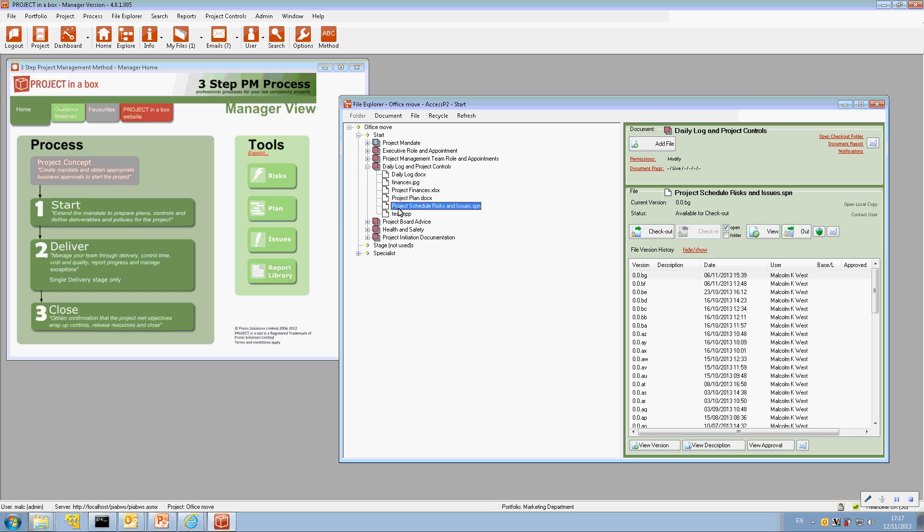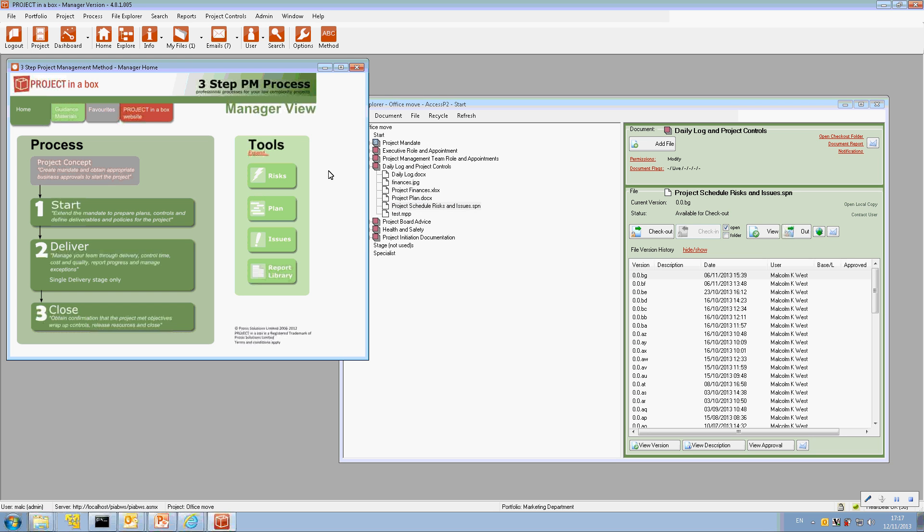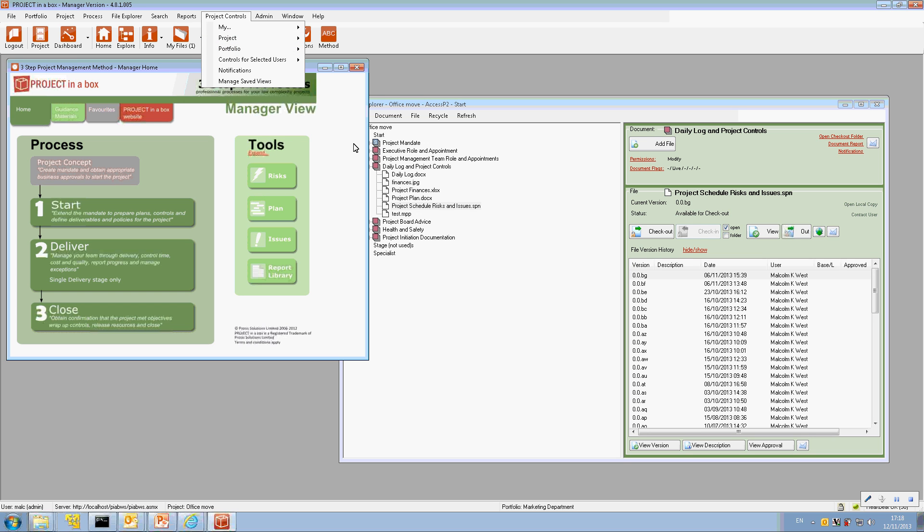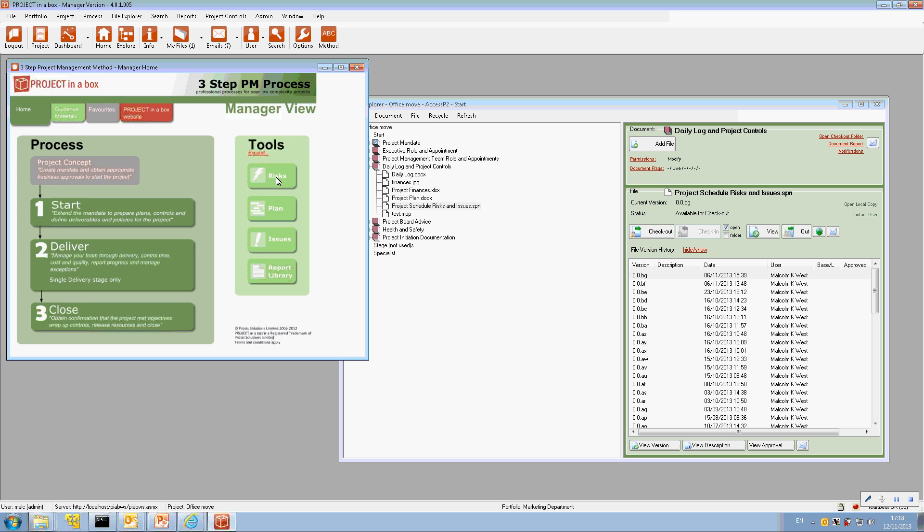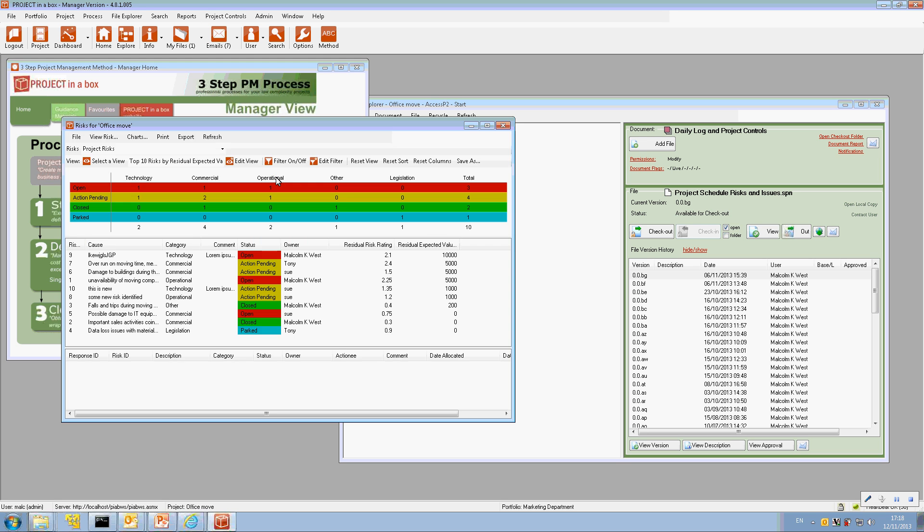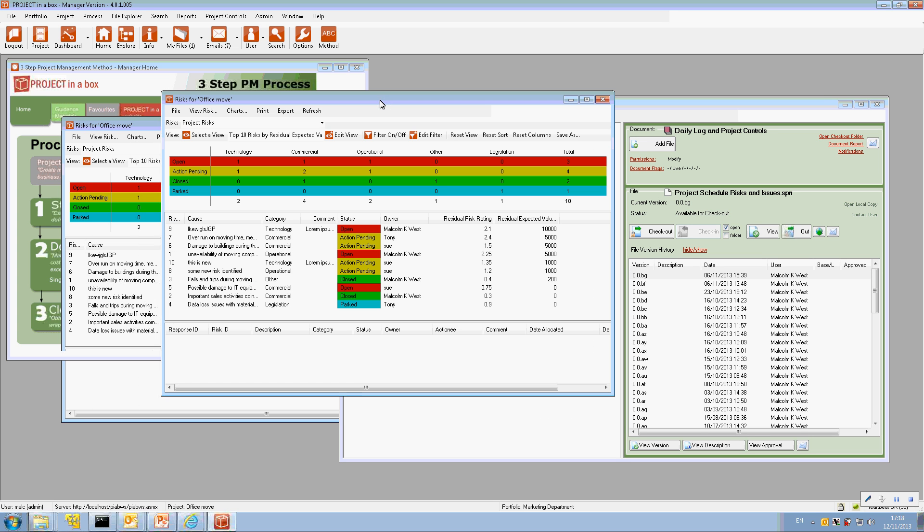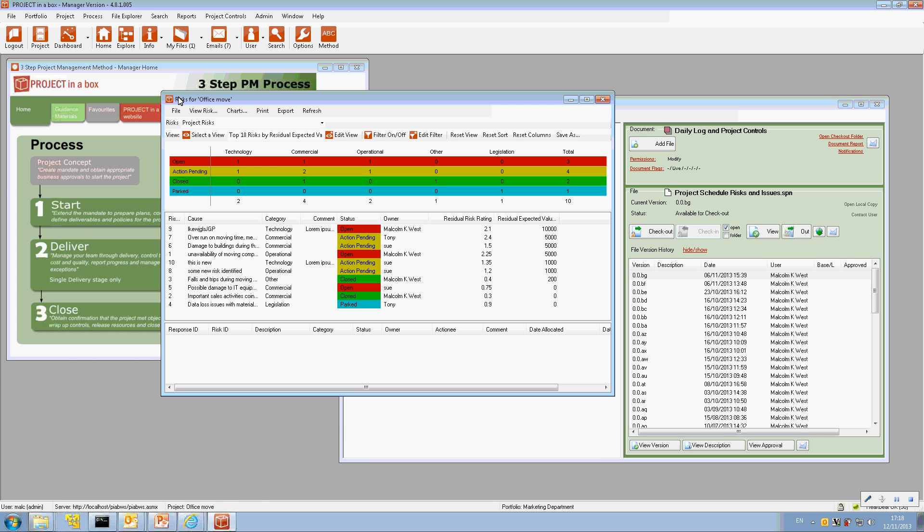So we've then got our database so we can ignore to some extent the file now and look at what we've actually got in the database. And we can access that via the controls menu up here or often we've built into our navigation diagram not only the processes we want people to use but also the tools we'd like them to use. So this is a nicely saved shortcut which takes me to the project controls display of all the risks for the current project which is the office move.